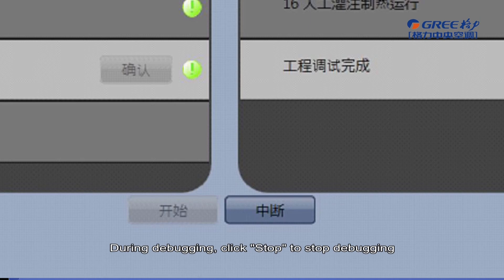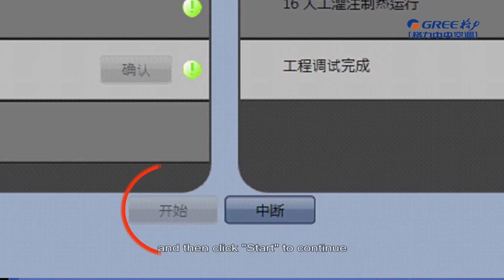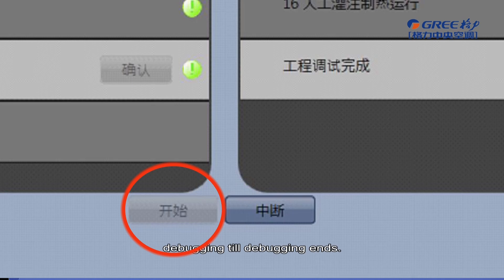During debugging, click Stop to stop debugging, and then click Start to continue debugging until debugging ends.